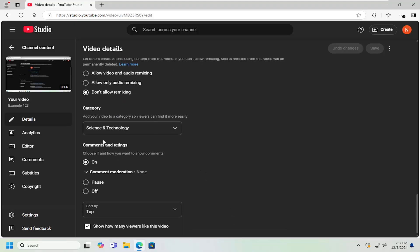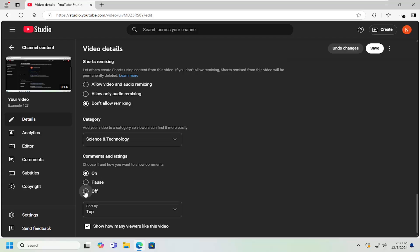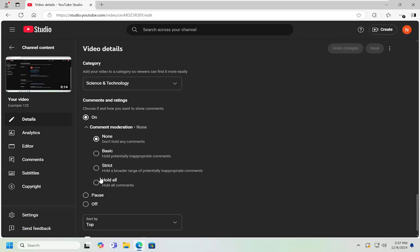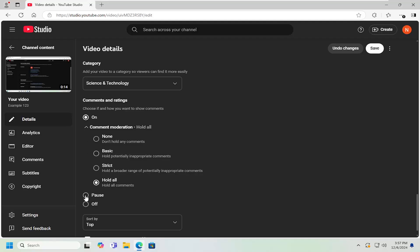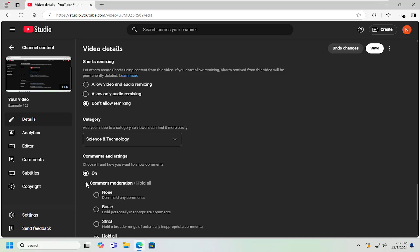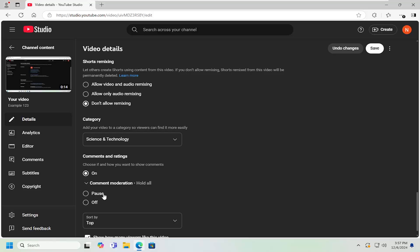The first section covers comment moderation. You can turn it on or off by selecting those options. You can also select on, but then choose to hold all comments for review. There are different thresholds between having all comments on without any moderation and having all comments disabled. You can also pause comments temporarily, and when you want to come back, you can just turn it back on. So if there's just a bit of activity on your channel and you want to quickly or temporarily turn off comments, you can do that.